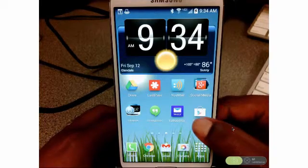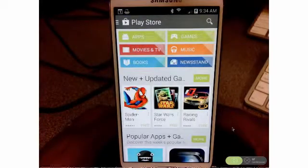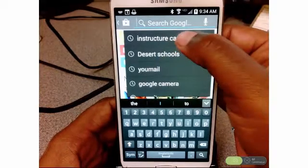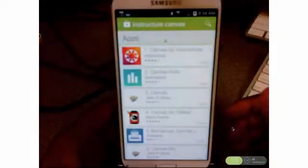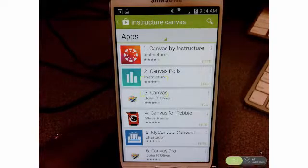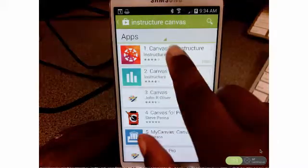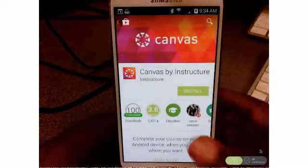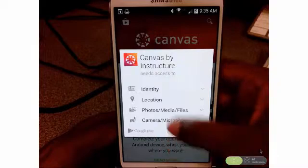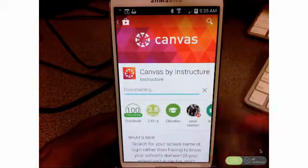Just find your store — on Android it's the Play Store. Then you want to search for Instructure Canvas, and you'll see that you have several choices. You want to make sure that you're getting the one that is made by Instructure, so it's the red one here on top. Go ahead and click on that, then click the Install button. Then you have to approve or accept the permissions, and then it'll be downloading.